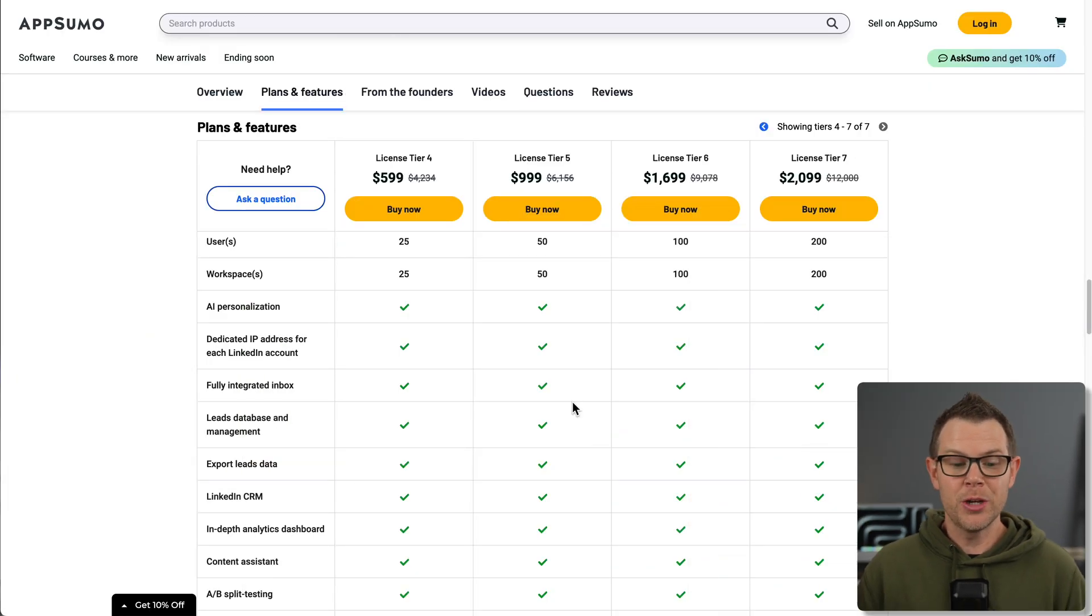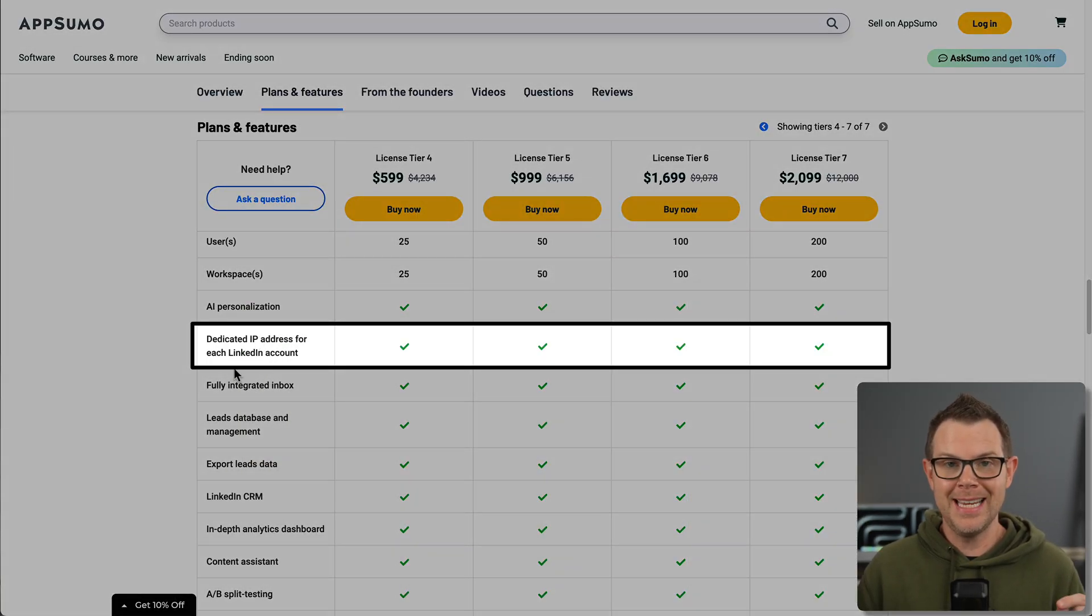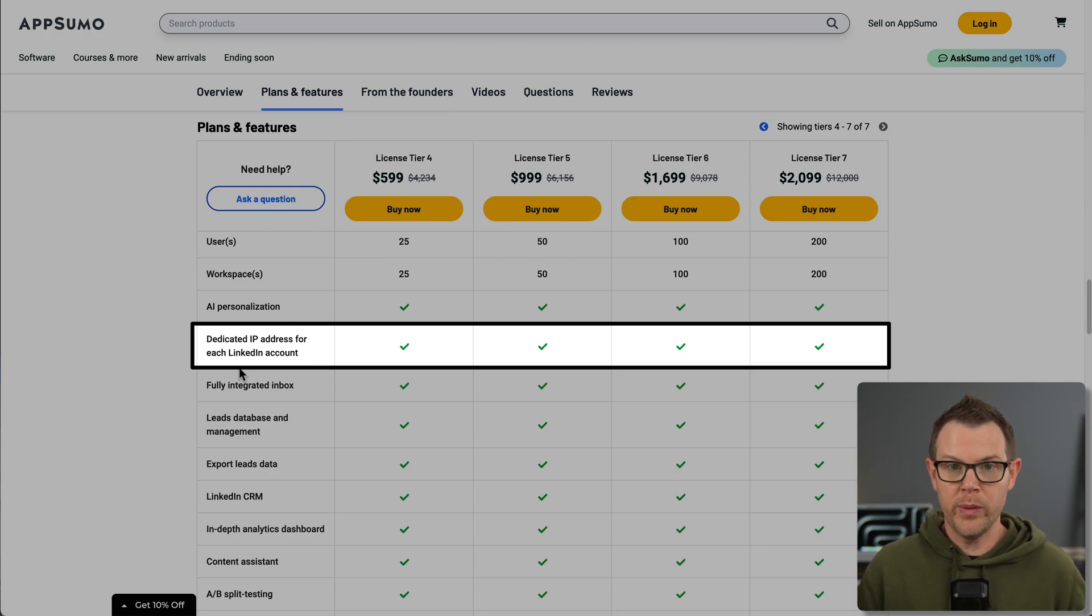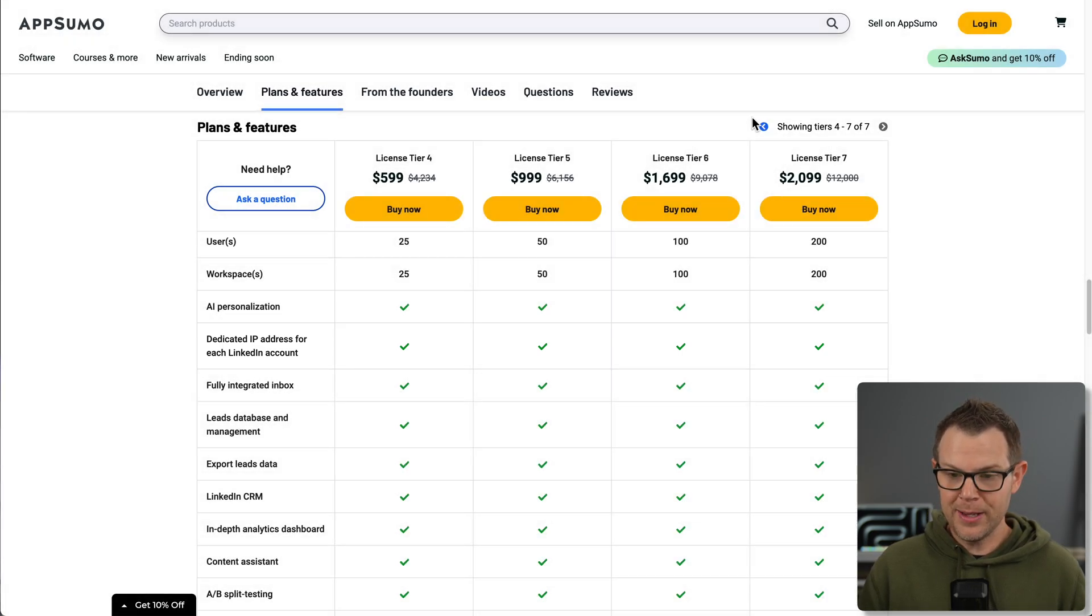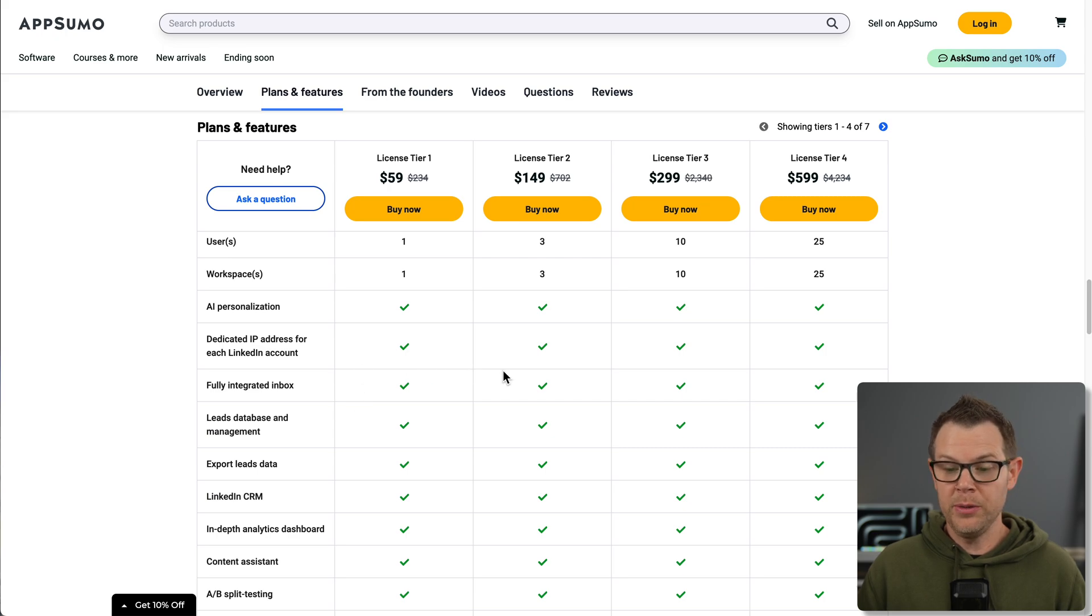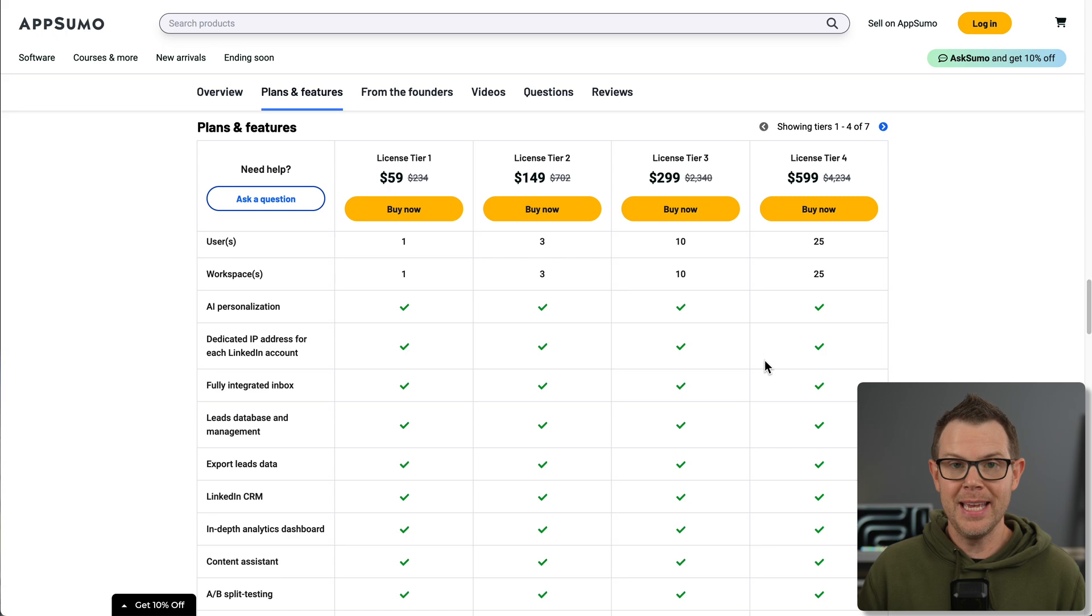If you're new to this whole LinkedIn outreach thing, one thing that's important to keep in mind is that when you're doing more automated tasks on LinkedIn, they might flag your account, and you could even end up getting it suspended if you're not careful. I really appreciate the fact that Aimfox creates a dedicated IP address for each LinkedIn account, and you can even set the region for which it is going to be placed in.